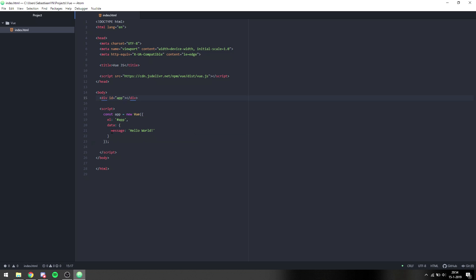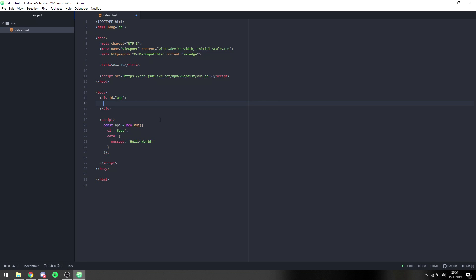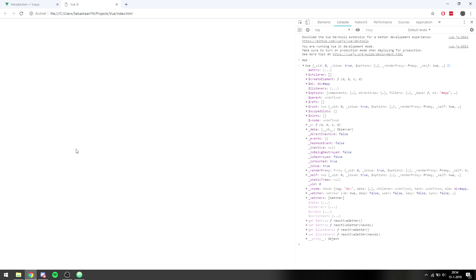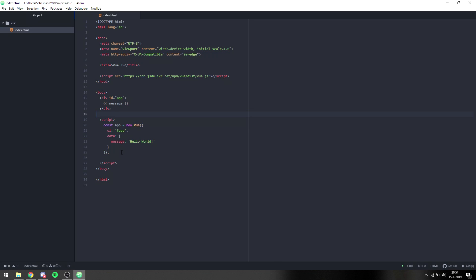And then the app has a data with a message, and then inside the div we can put two curly braces and then message. Message is the property of the data object and if we go back to a browser we can see it puts hello world up into the HTML. So that is an easy way of templating using Vue.